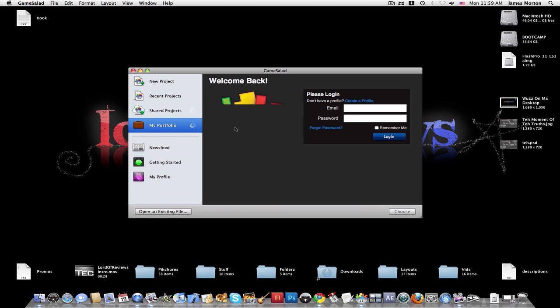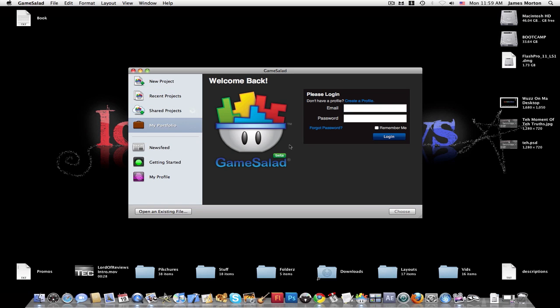And then there's My Portfolio, which allows you to see your submitted games online if you create a profile. Then there's News Feed, Getting Started, and My Profile.